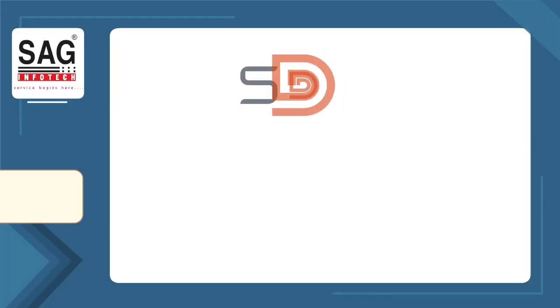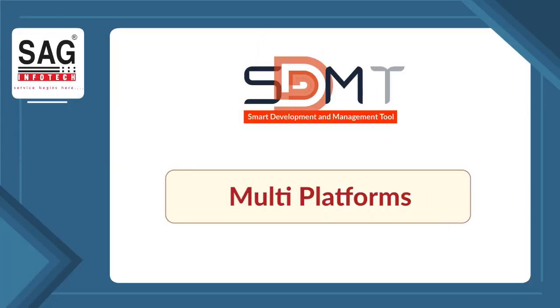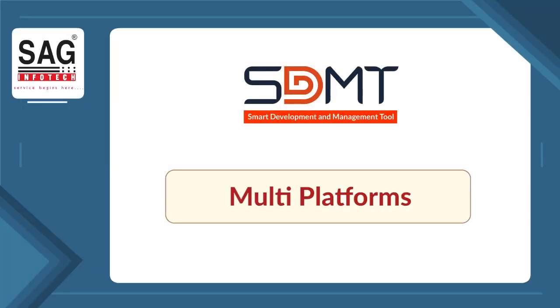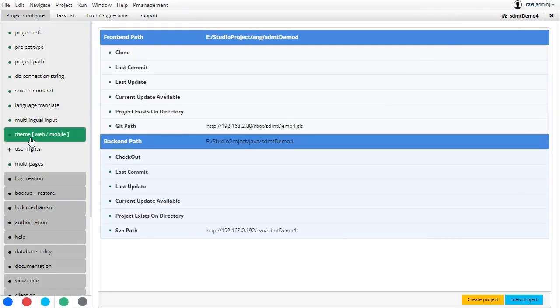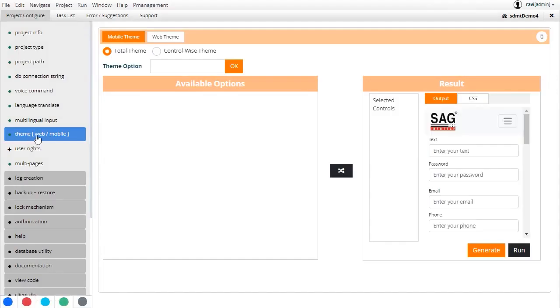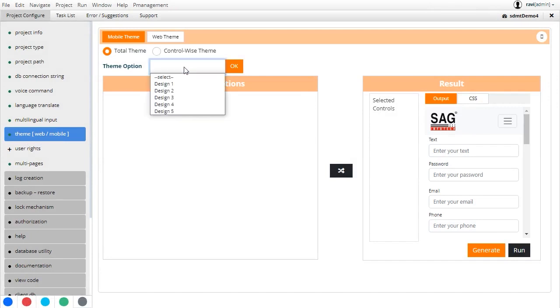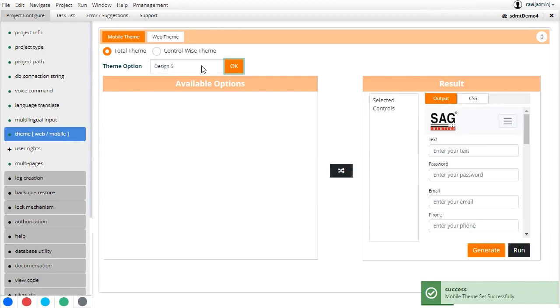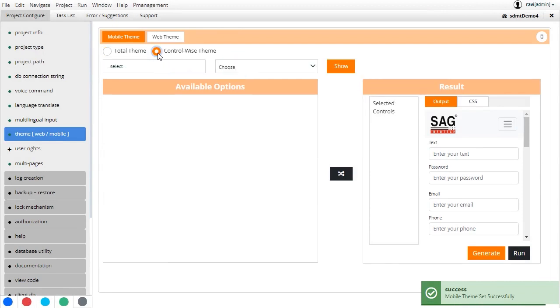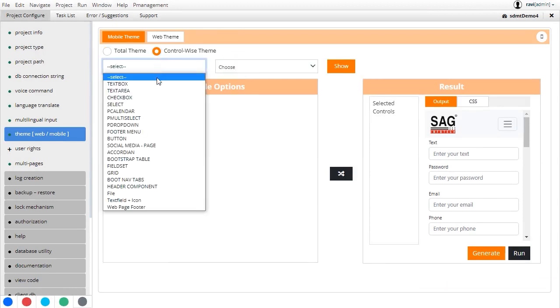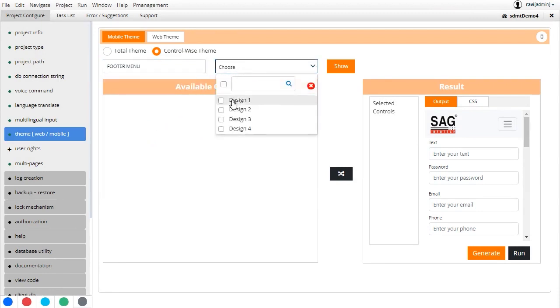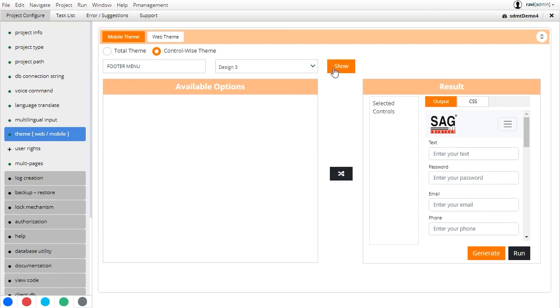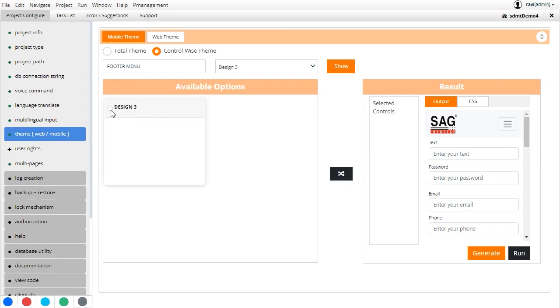Next, we come to multi-platform development, which is another feature provided by SDMT. When developing a website, there is no need to create separate code bases for mobile apps. By exporting the desktop application or website from the SDMT IDE, it can be easily converted into an Android or iOS platform, thereby creating a mobile app.